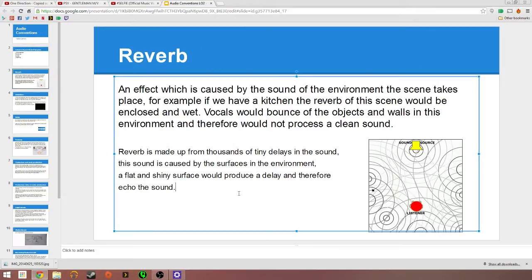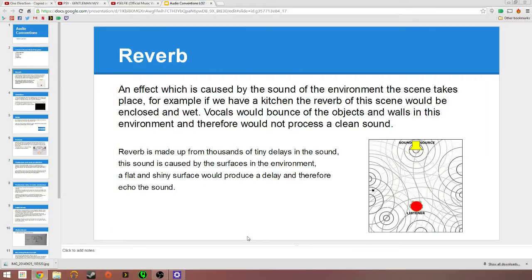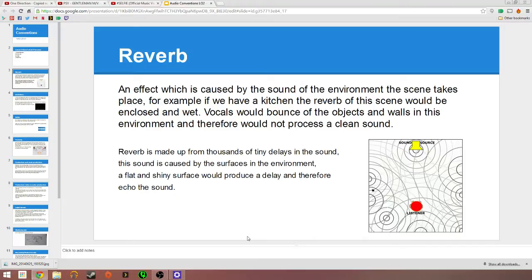To begin with reverb, this is mainly an effect caused by the environment, the surfaces and where the scene takes place. For my example, I used a kitchen. If I were to go into my kitchen, it would be quite enclosed and more wet rather than a clean and dry scene.